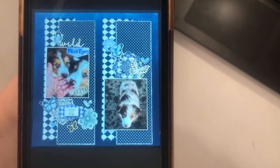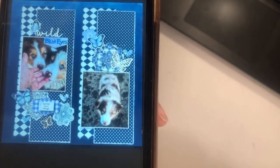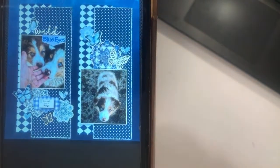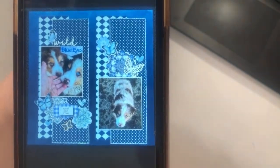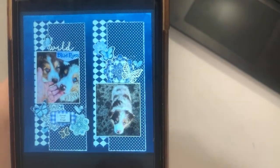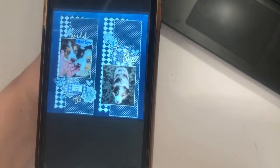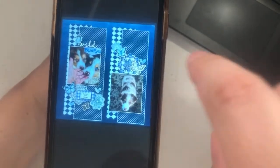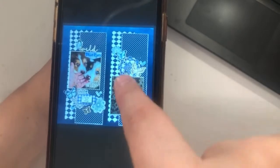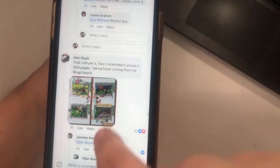Oh my gosh, those puppies are so cute! We don't have dogs in our house — the idea of taking care of a dog on top of three kids and a spouse sounds exhausting. We have a cat — it's self-sufficient. But I love this layout; the monochromatic really brings out their eyes.